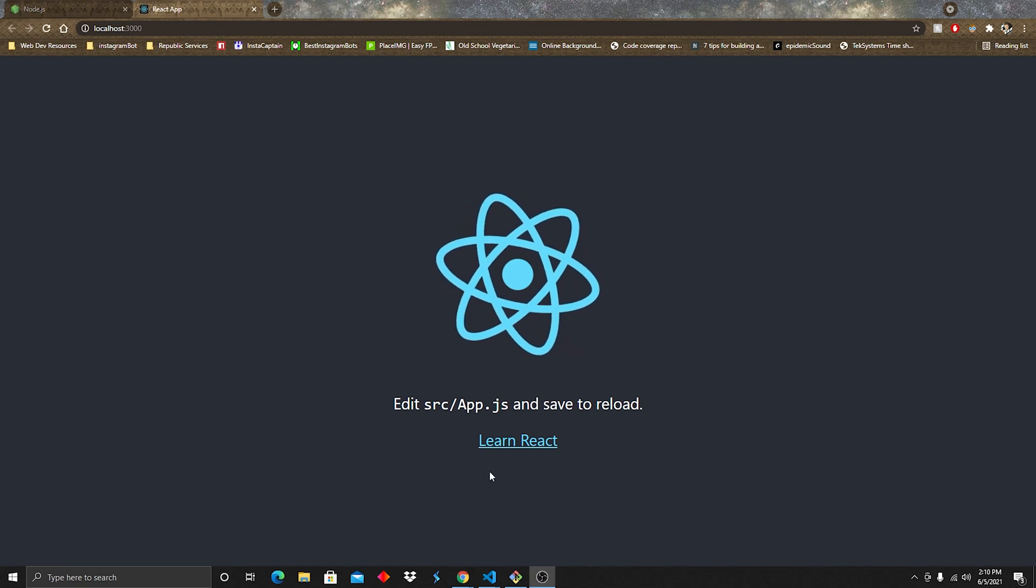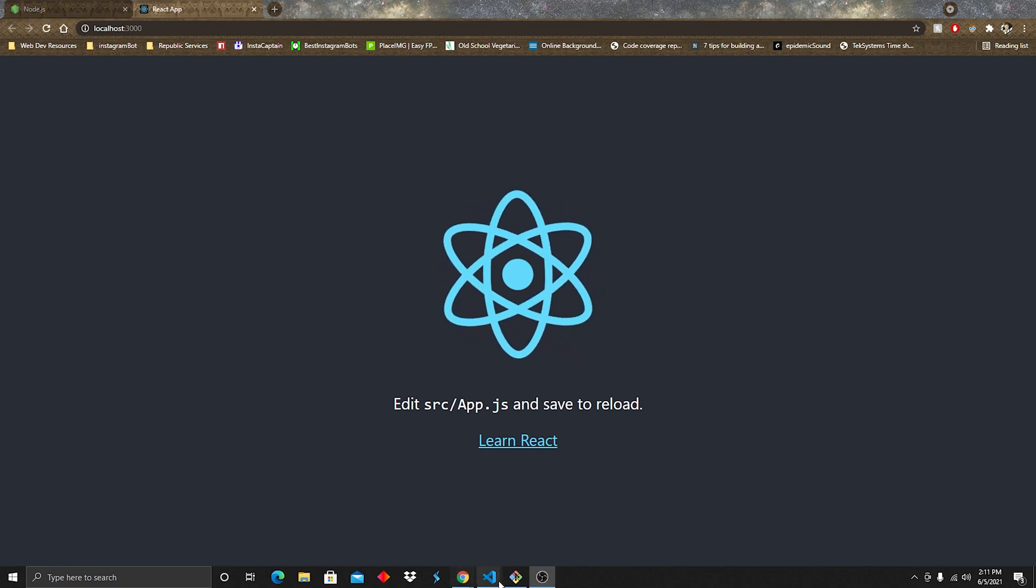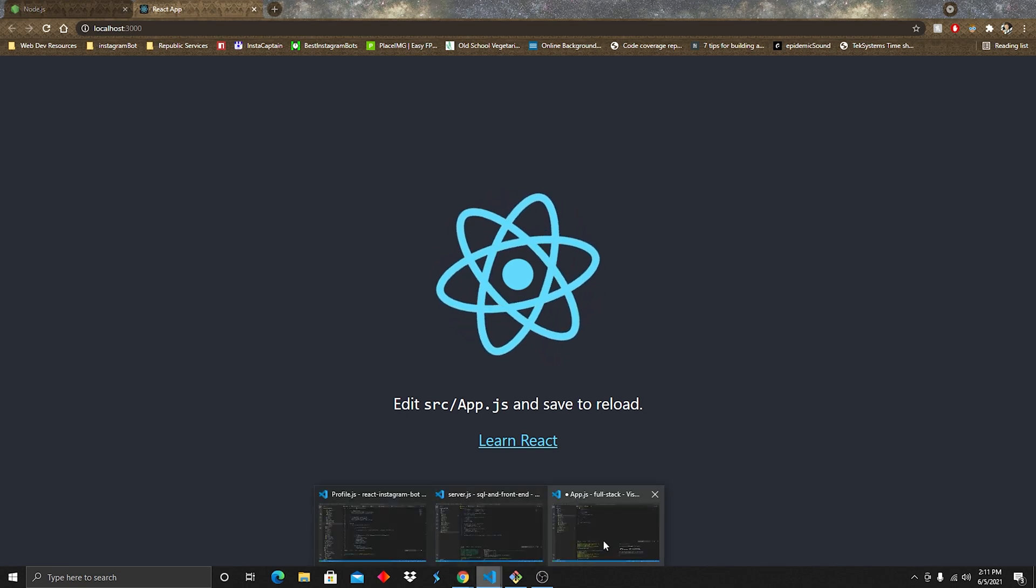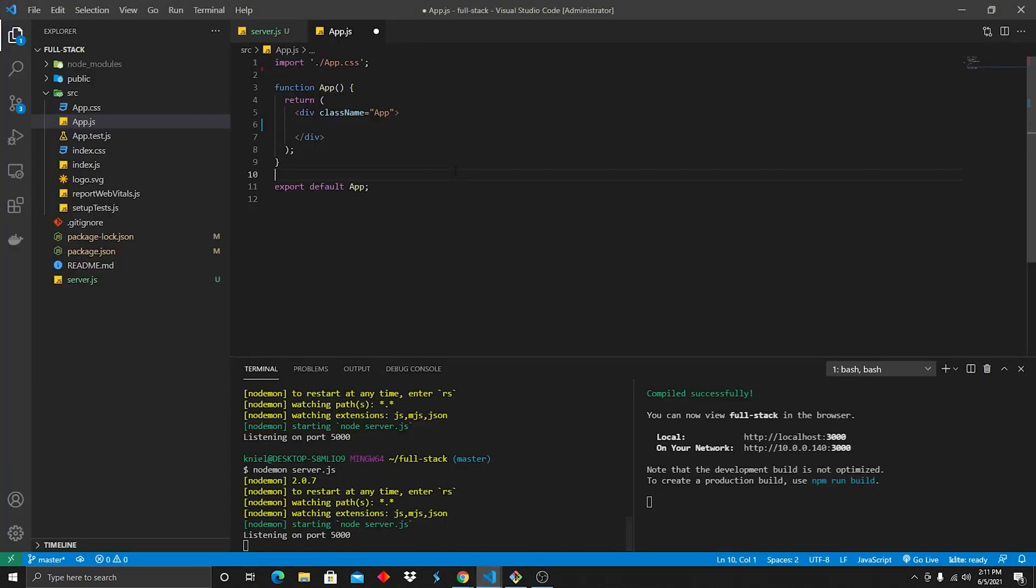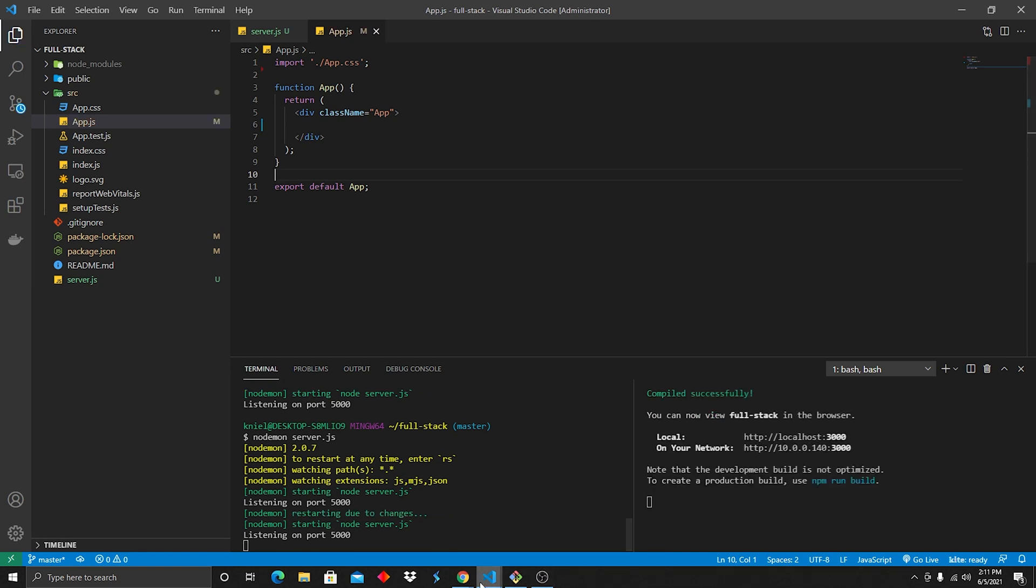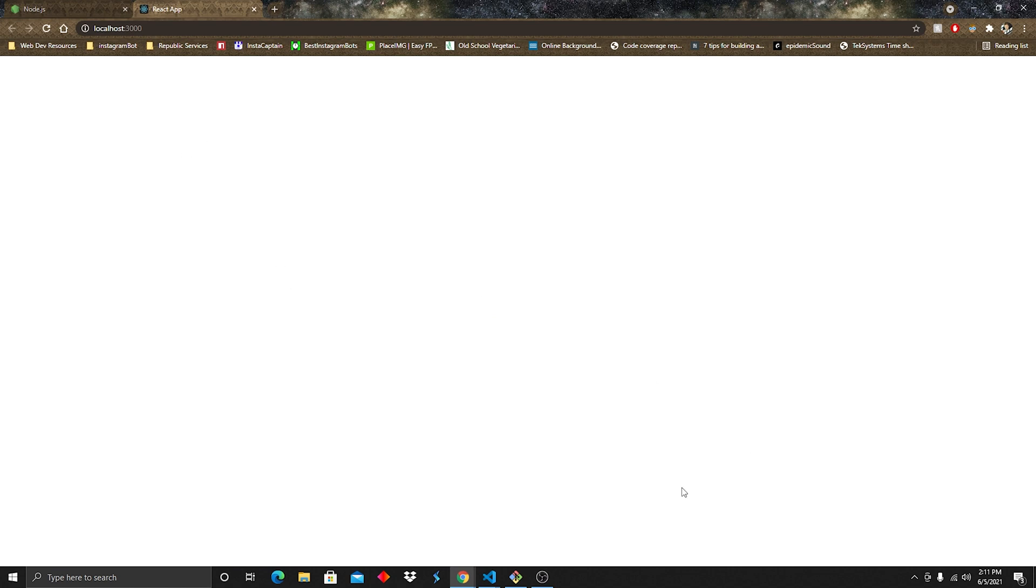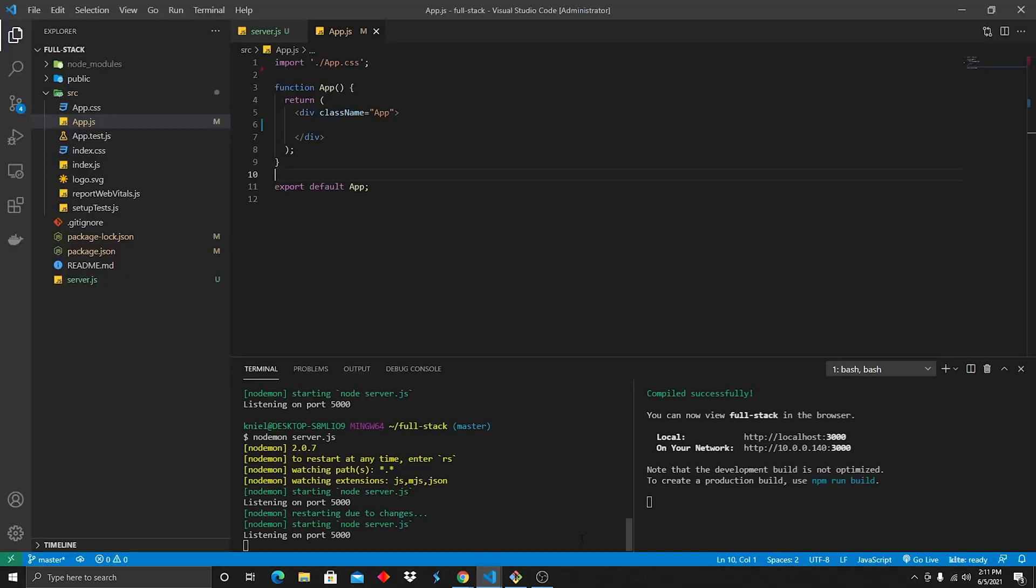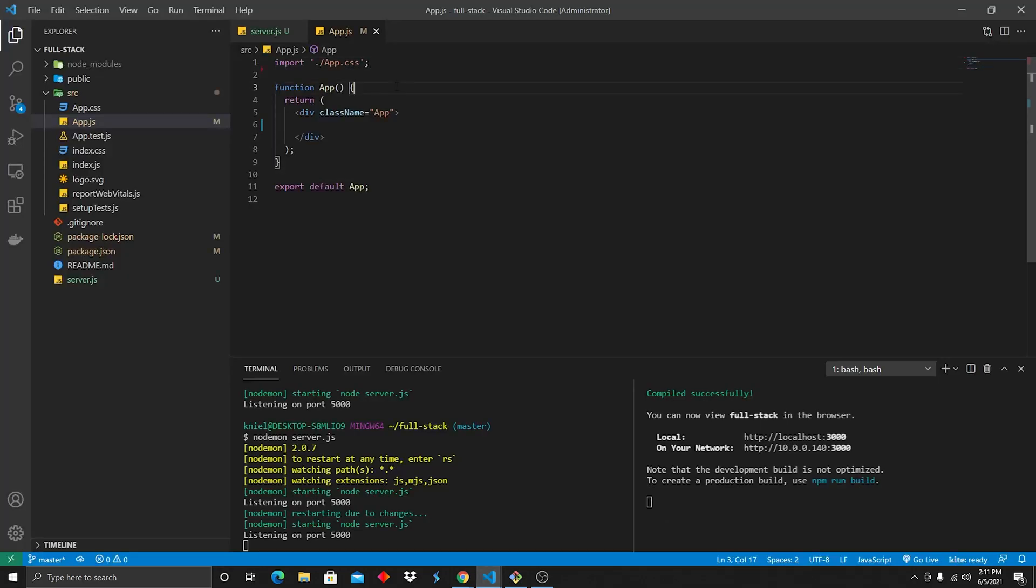Now the reason why we're seeing this, even though we deleted everything, is because you can see here, I didn't hit save. So I save that, we go to here, and now we see a blank slate. Alright, so let's write our call to the back end.